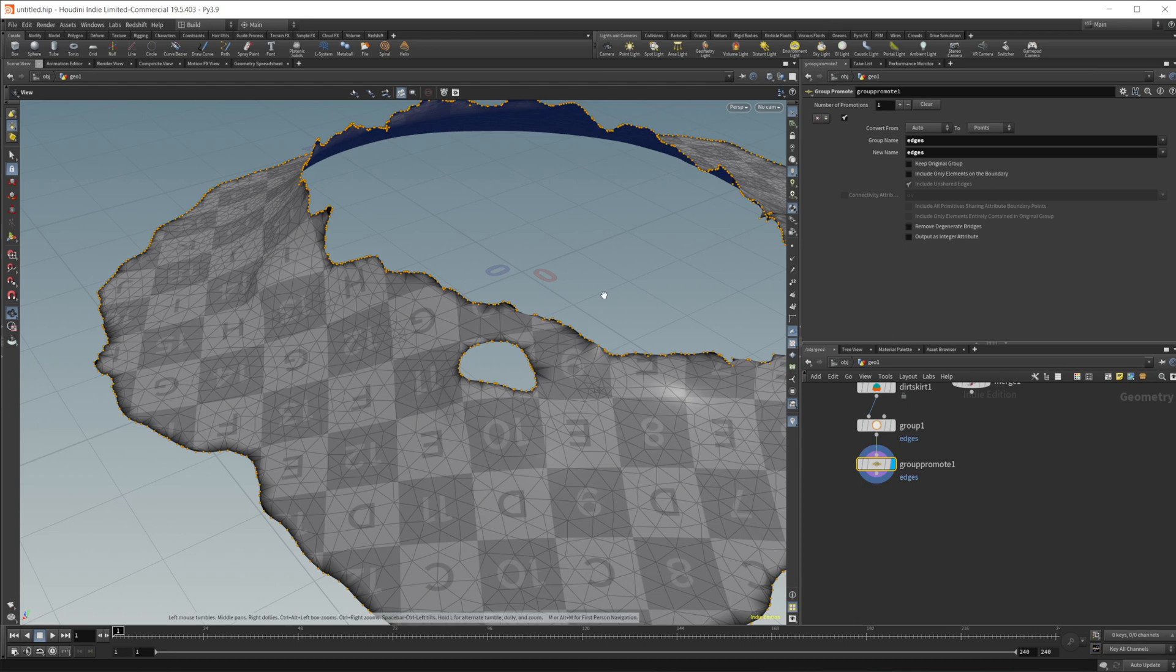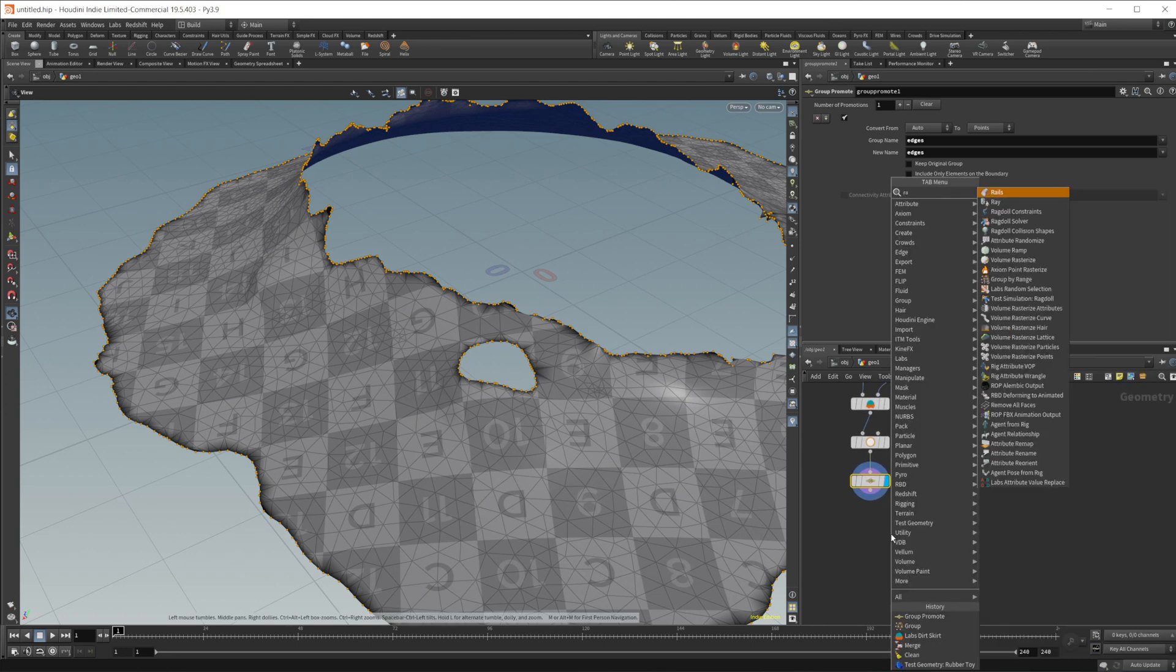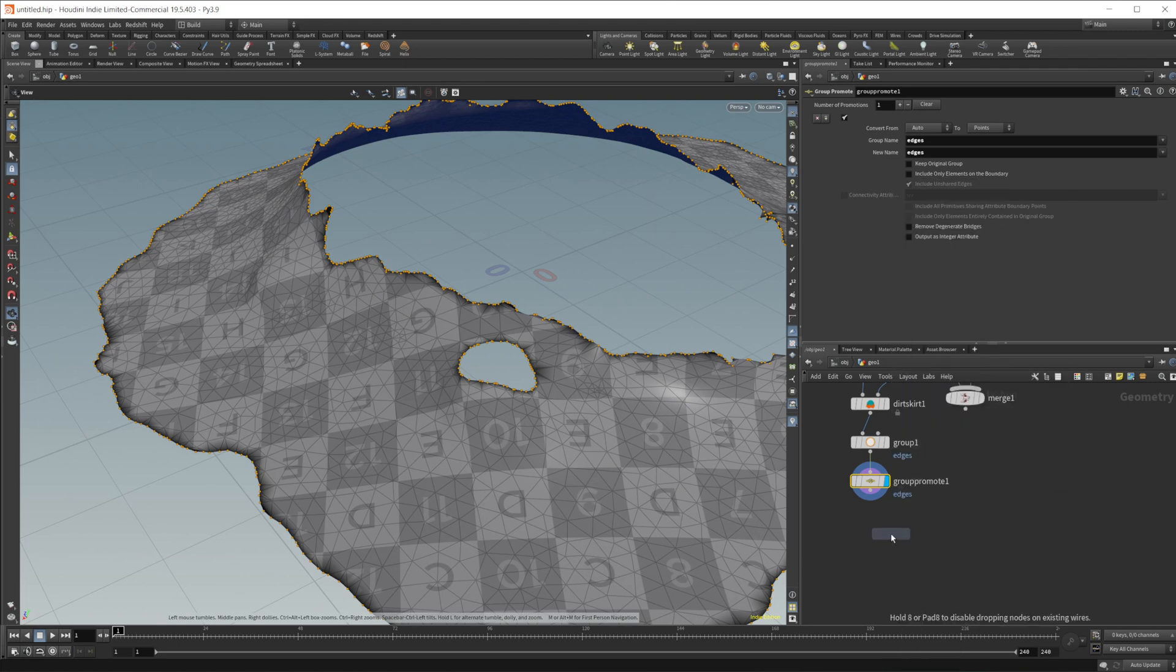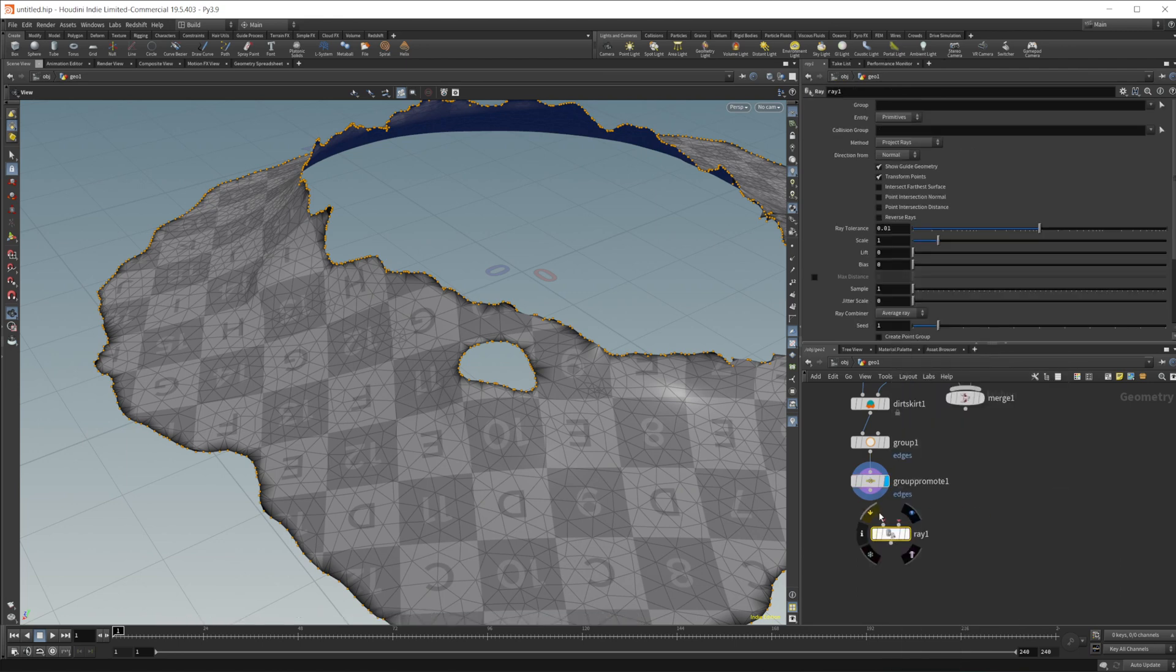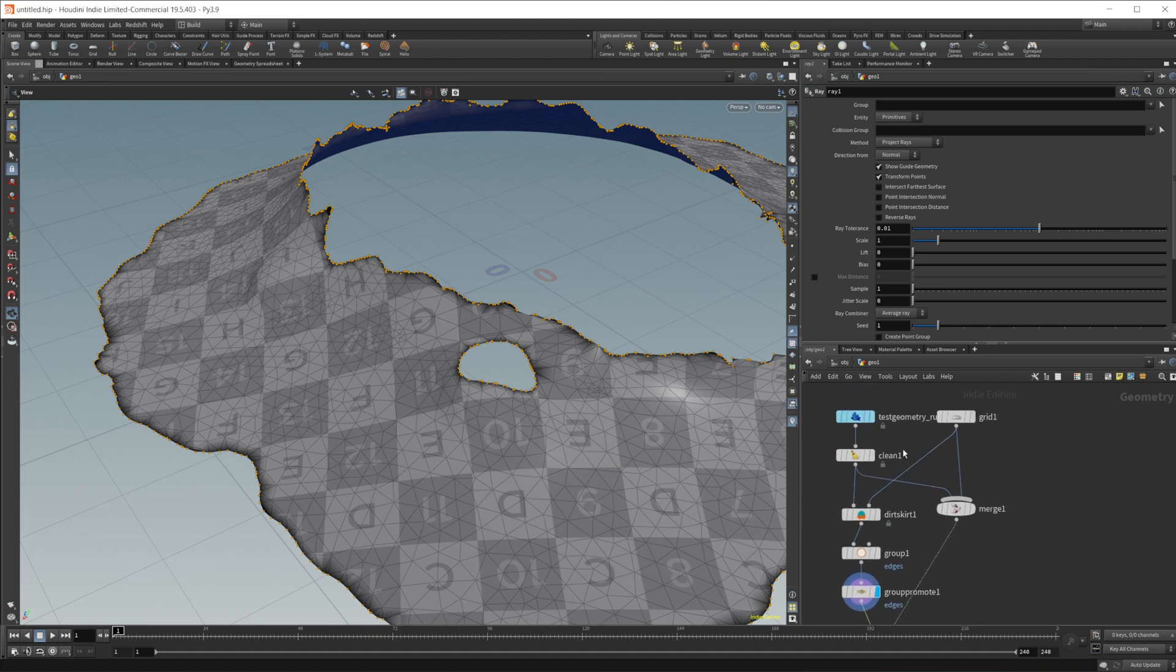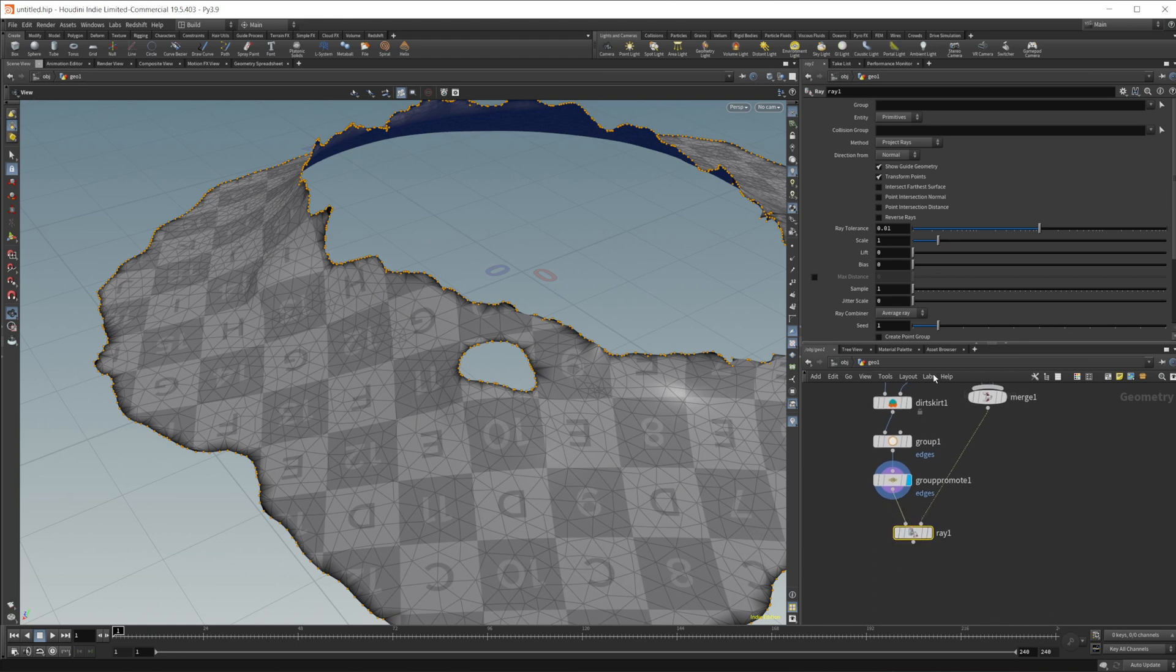So like I said, we're going to snap these points to our other objects. So let's create a ray node that gives us a really easy way to snap points to other objects. And the first input is going to be those points. The second input is going to be both our terrain as well as our object that we had created the little dirt skirt from.